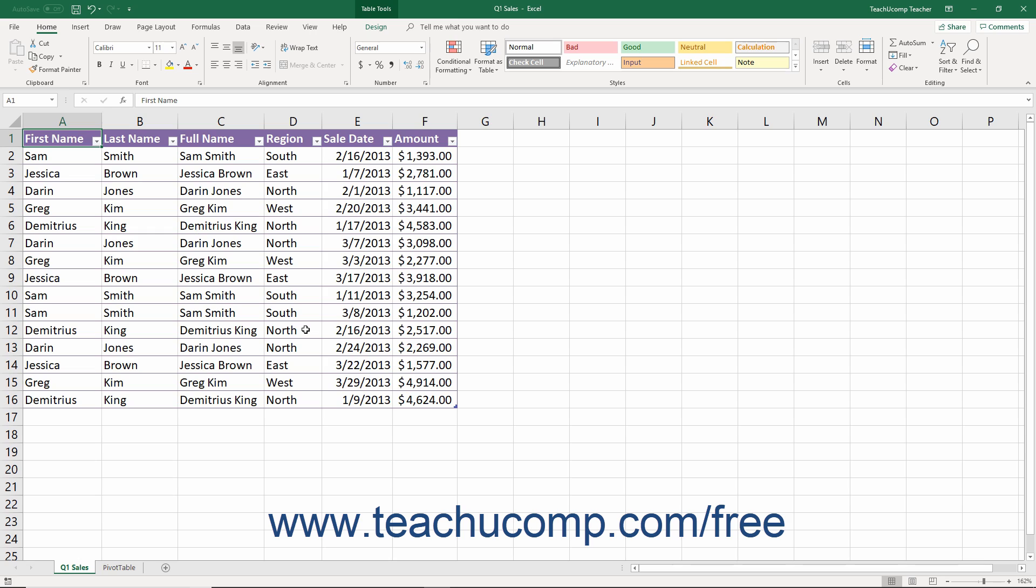You also have complete control over the appearance of worksheets. For example, you can control the size, style, and color of the font used in the worksheets.